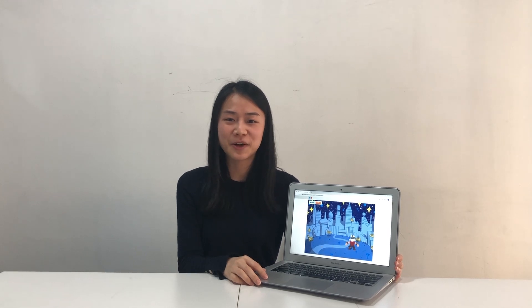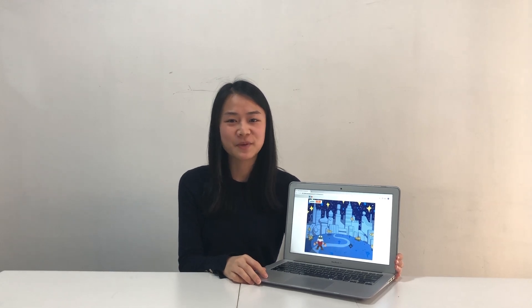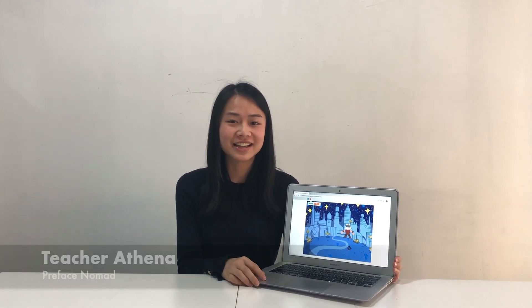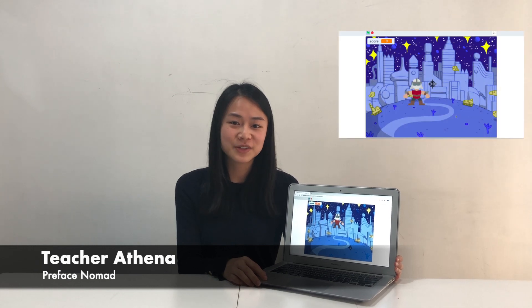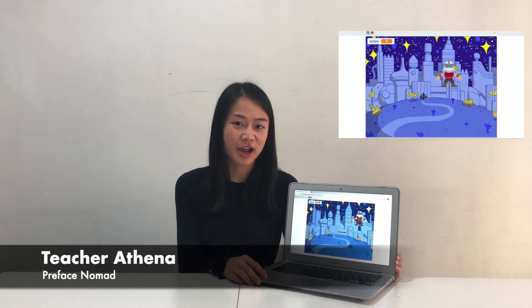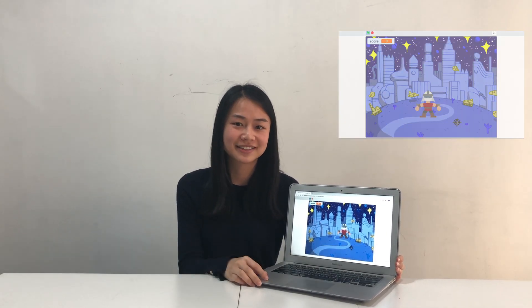Hi everyone, welcome back to Preface Nomad Jr. I'm teacher Athena, and today you're going to learn how to upload sprites and backdrops in Scratch projects.